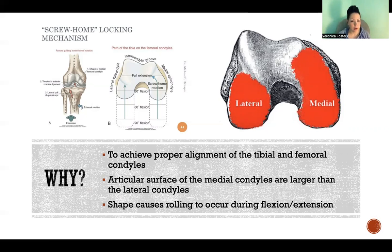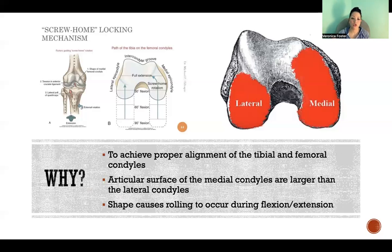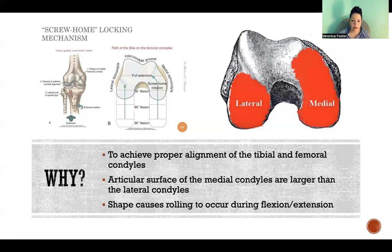This rotation reverses as we begin to flex coming out of full extension. The shape of the condyles causes rolling to occur. When we talk about rolling, we're talking about arthrokinematic motion — the small motion that's taking place between the bones within a joint — as opposed to osteokinematic motion, where we're describing the pathways of bones, like flexion and extension. Arthrokinematics involves rolling, gliding, or spinning between bones inside a joint.